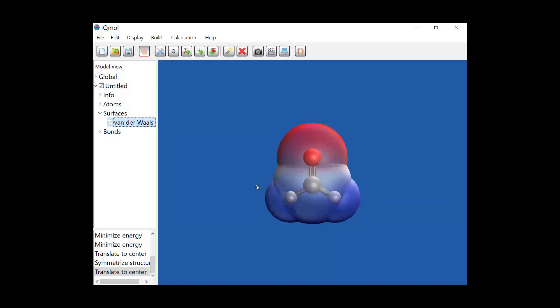This is similar to what you get from a dipole moment, but now showing which areas of the molecule have extra charge. The red indicates there's extra electrons, it's the negative part of the surface, and the blue indicates you have a lack of electrons, and it's the positive part of the surface.